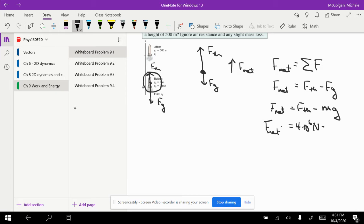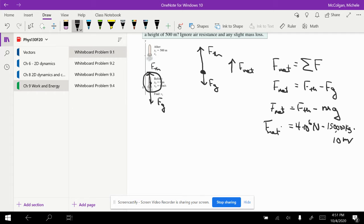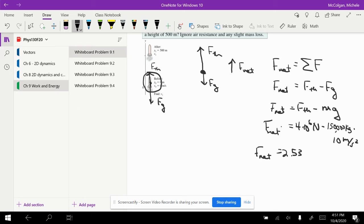Minus m, which is 150,000 kilograms, times g, which is 10 meters per second squared. When I do the math, I get F net is equal to 2.53 times 10 to the 6 newtons.